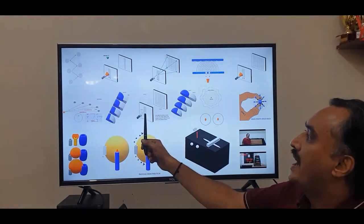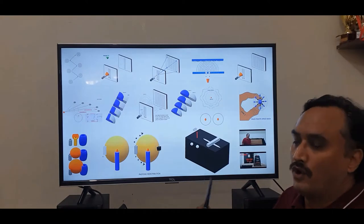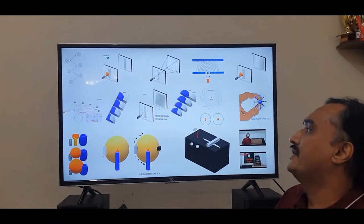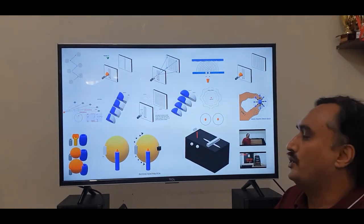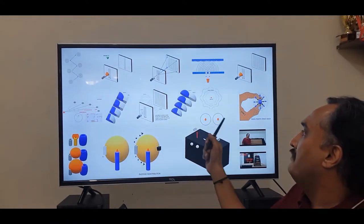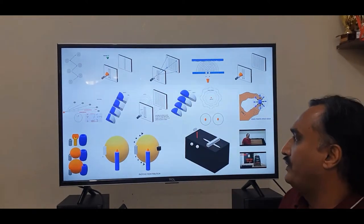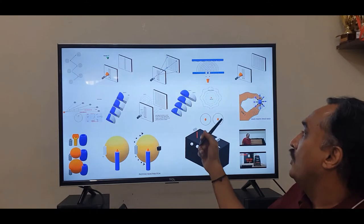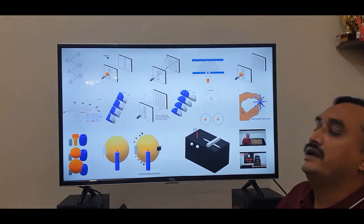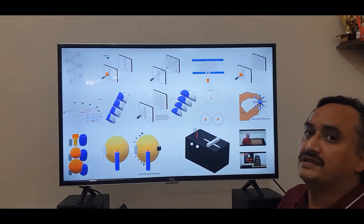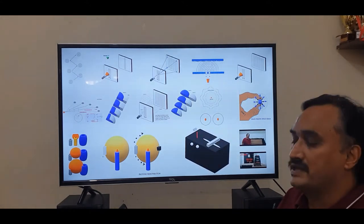What happens when you have many photons — or let's say two photons side by side? Would they interfere with each other? They would not.